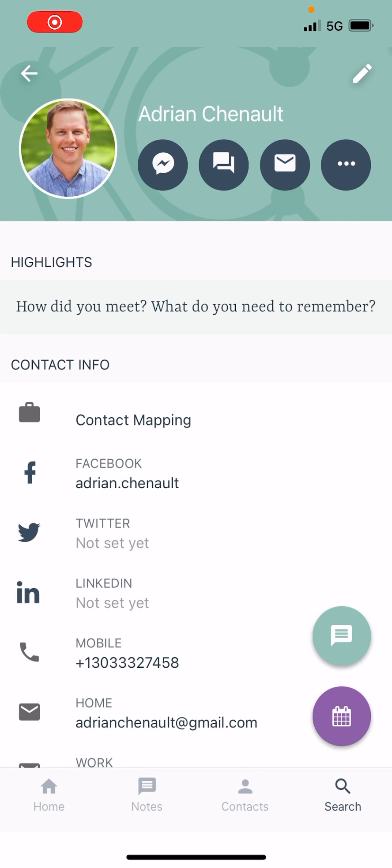Hey there, this is Adrian Chenault, CEO of Contact Mapping, and I am very excited to show you how our integrations with Facebook, Twitter, and LinkedIn work now in the Contact Mapping app.